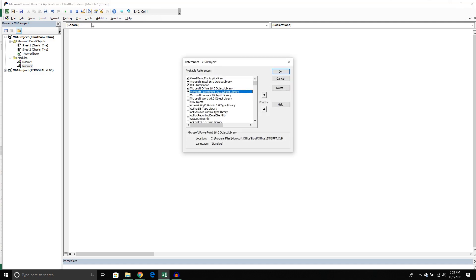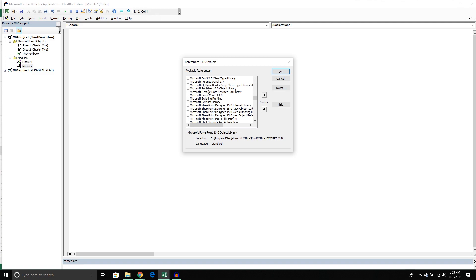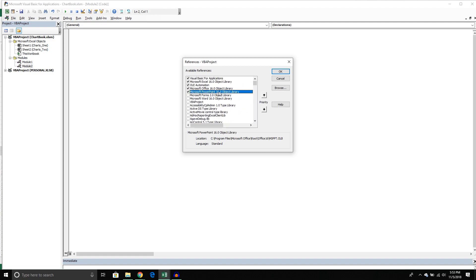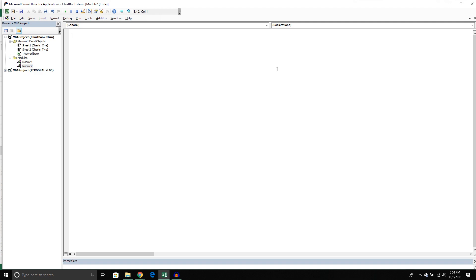Enabling the library is straightforward. Go up to the Tools section under the ribbon, click it, and then click References. On my system the PowerPoint object library is already enabled, but if you've never used it before you won't see it at the top. You'll need to scroll down to the M section, find Microsoft, then go into the P section. Depending on your system you might see version 16, or version 15 for an older Office install. Just pick the latest version available, check the box to enable it, and press OK.